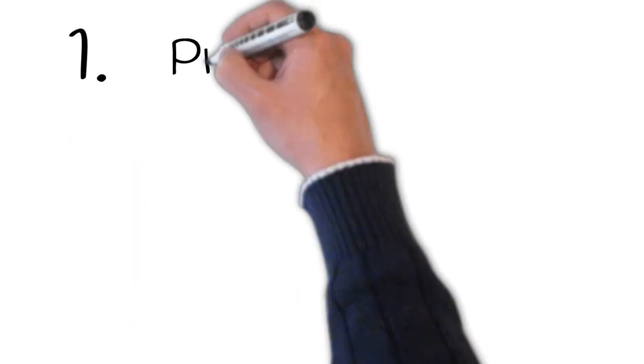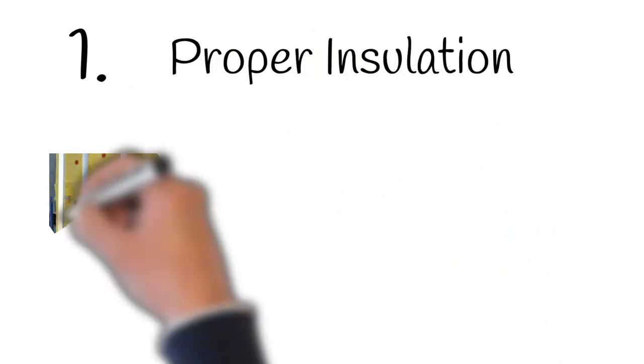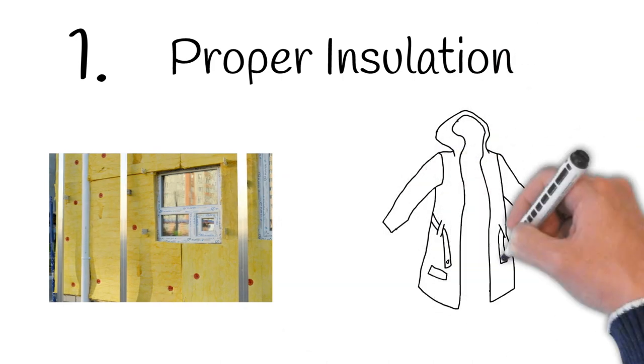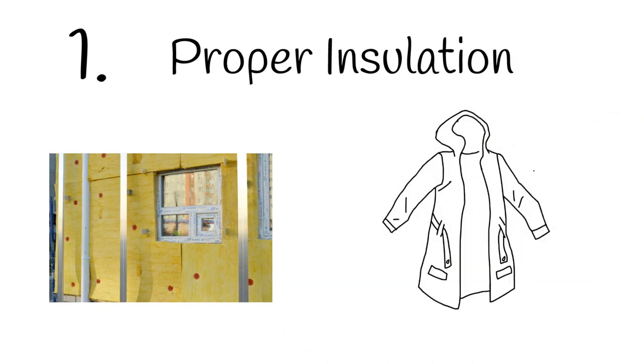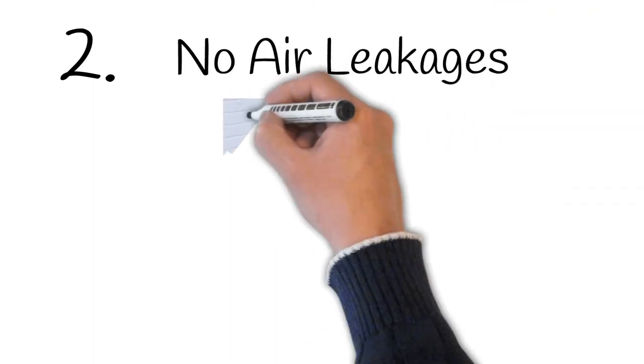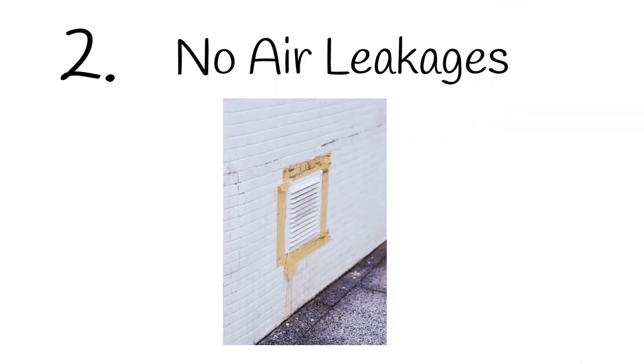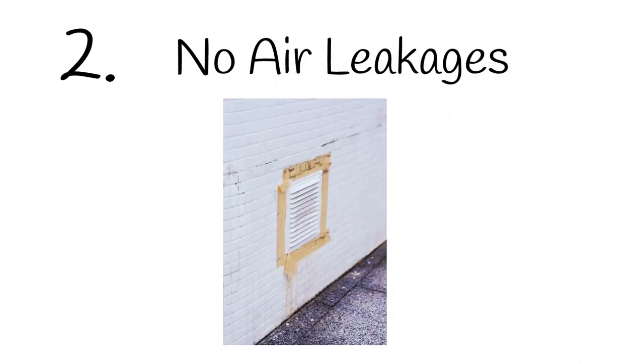Number one: proper insulation. It's just like wearing a coat outside when it gets cold. It also doesn't need a heater. Number two: no air leakages. There should be no holes, no matter how small, to let the hot air out of the house.